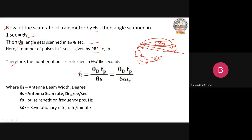Where theta B is the antenna beam width in degrees, theta S is the antenna scan rate in degrees per second, FP is the pulse repetition frequency in Hz, and omega R is the rotation rate in revolutions per minute. Using this formula, you can calculate how many number of pulses are received at the radar receiver station.